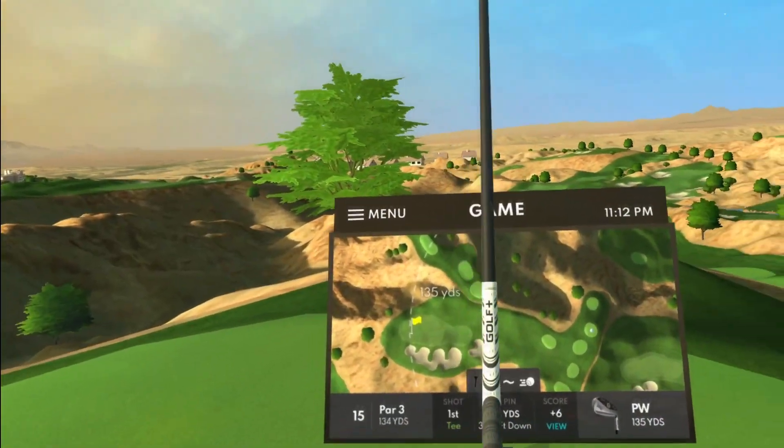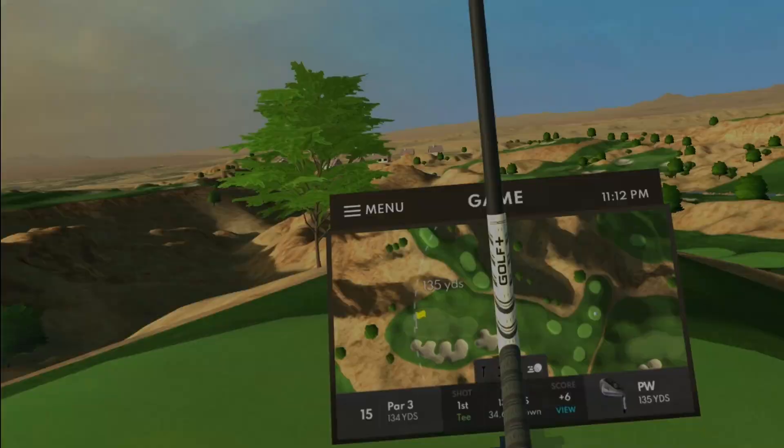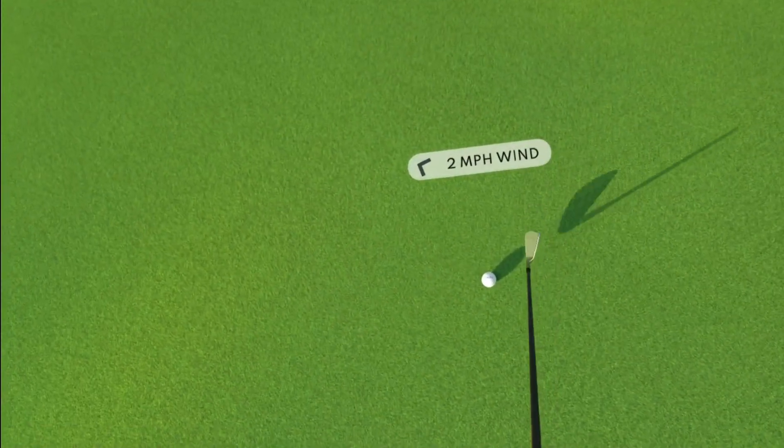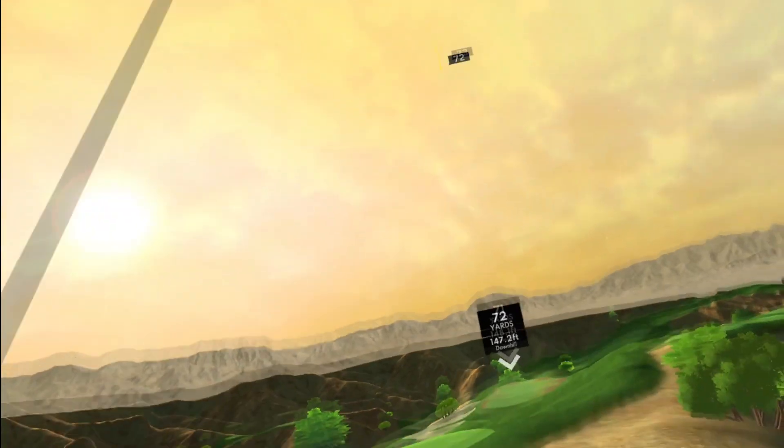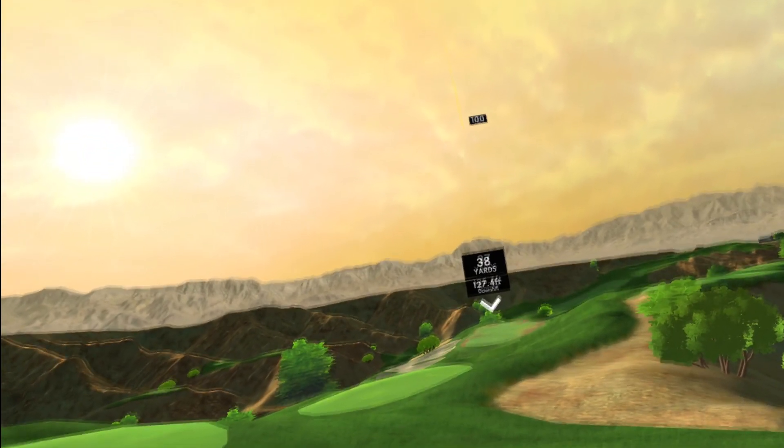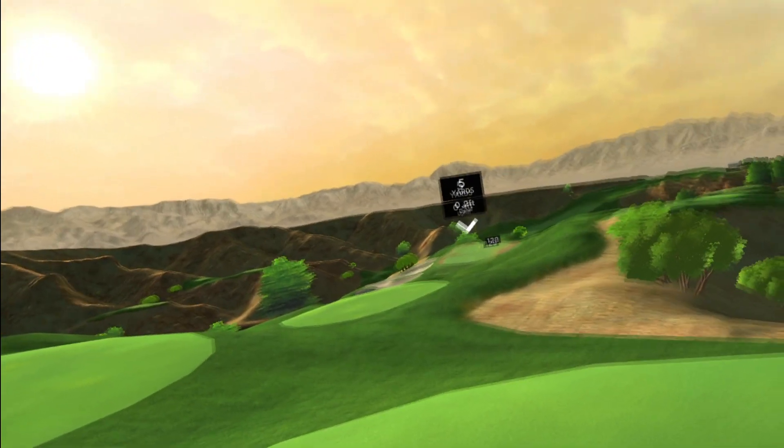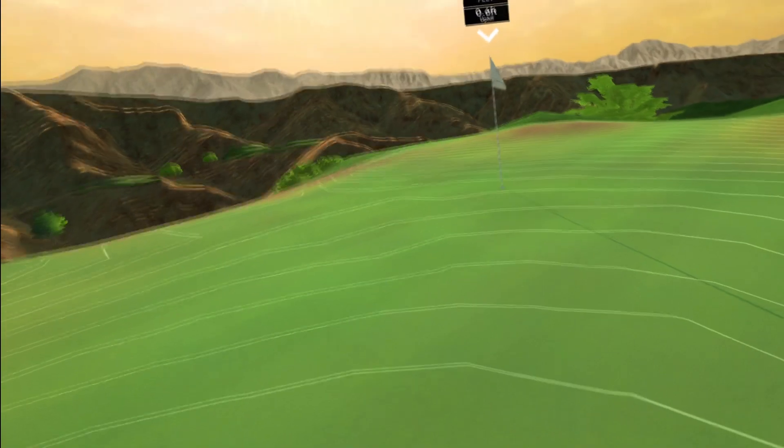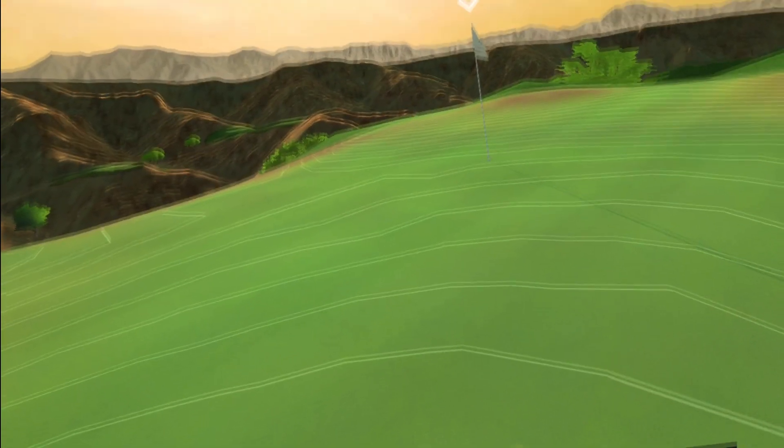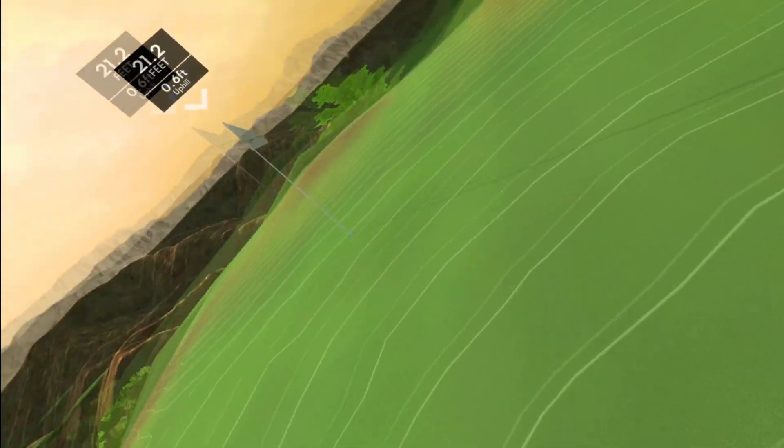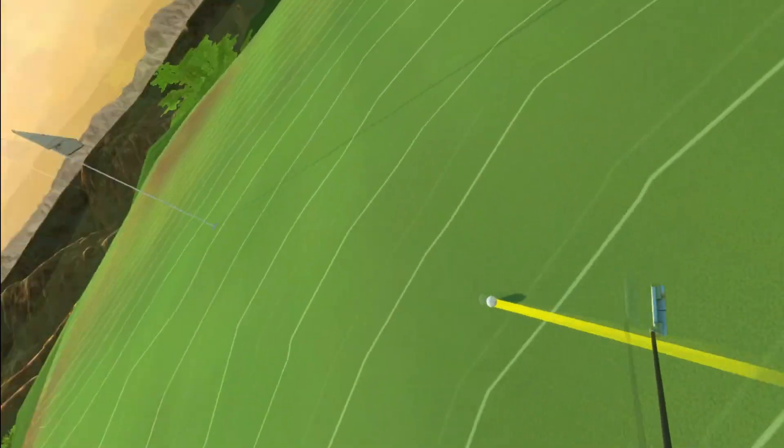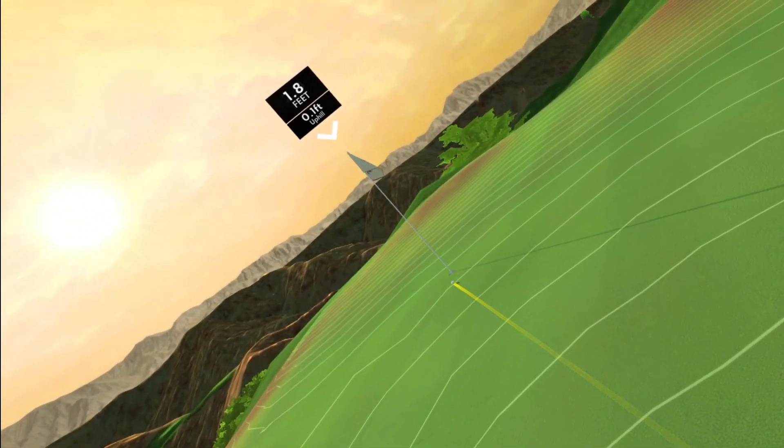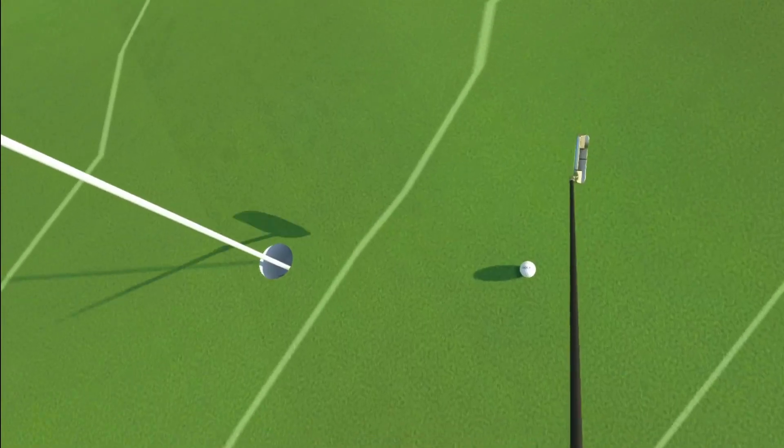Fifteenth hole, par 3, 134 downhill. Pitching wedge here. Just hit a nice pitching wedge. It's short but that was such a nice straight shot. Very nice in line, and actually that putt does not look bad at all. 21.2, 6 tenths up. Good try, 10.5.